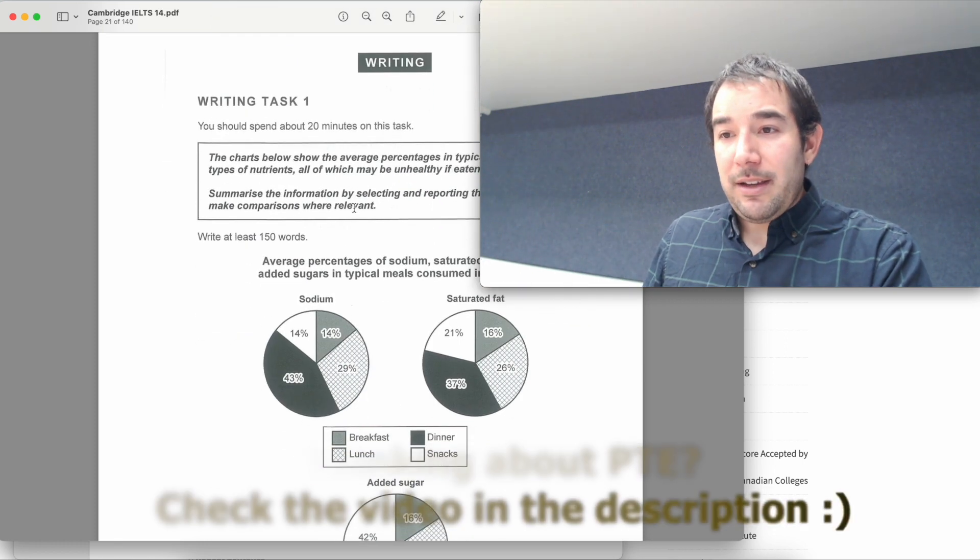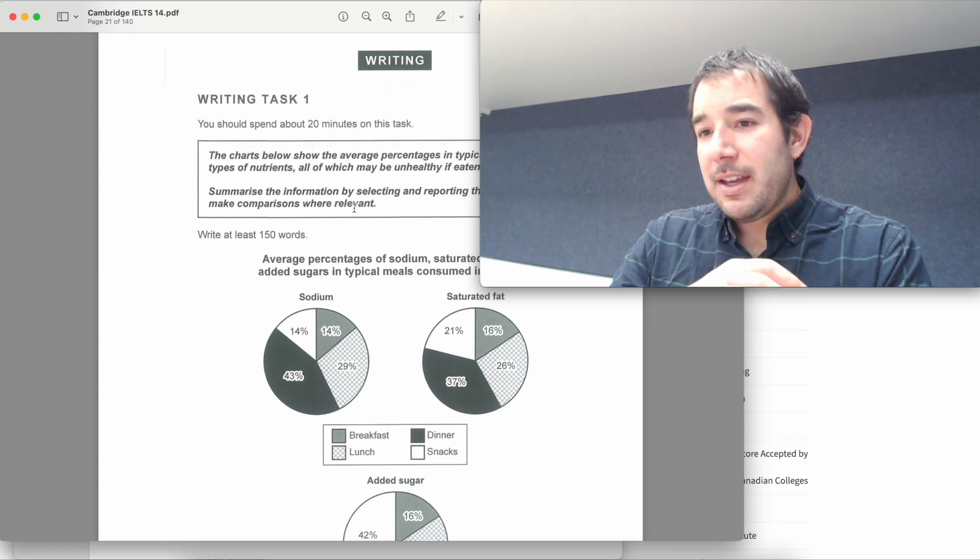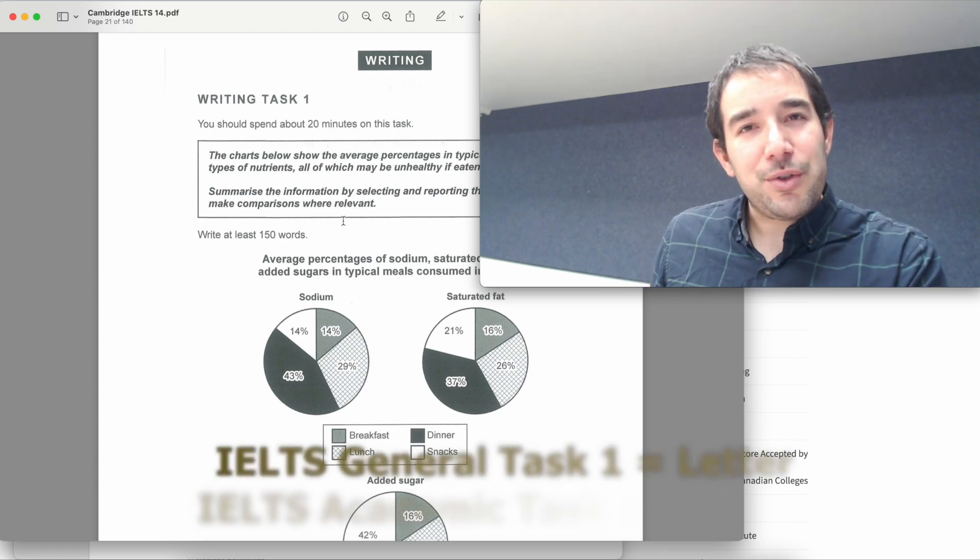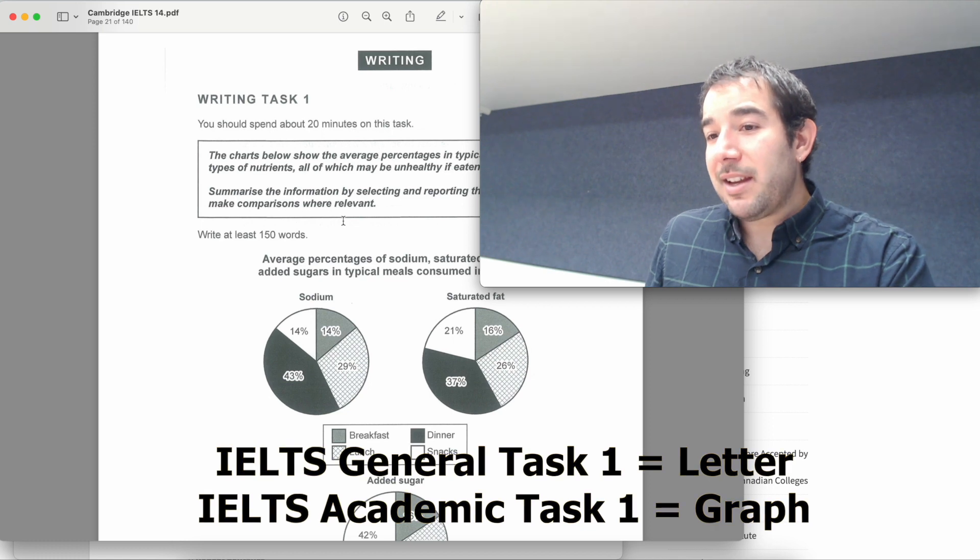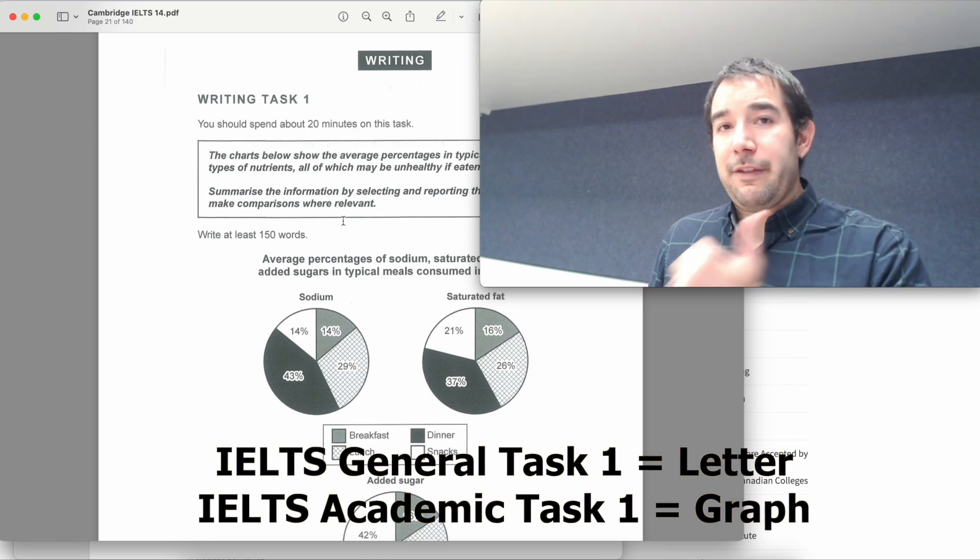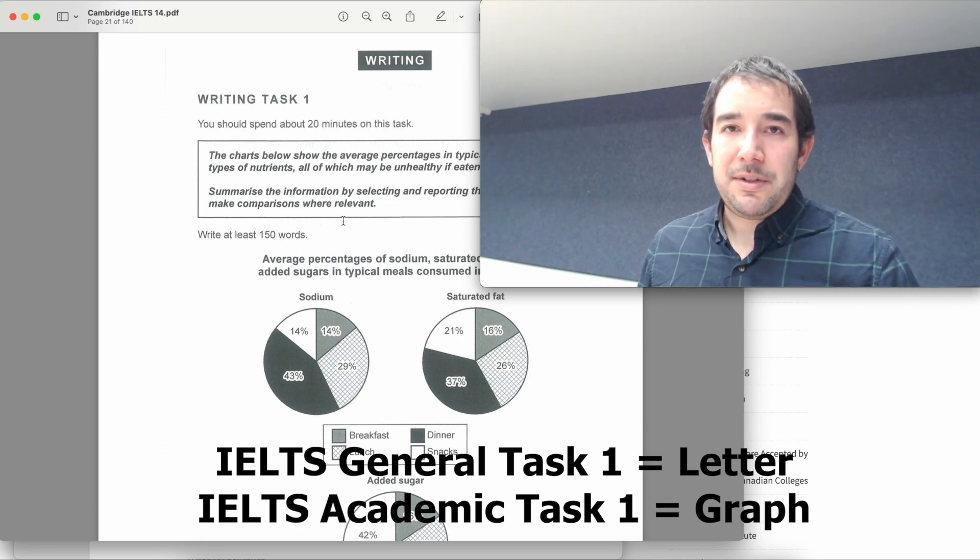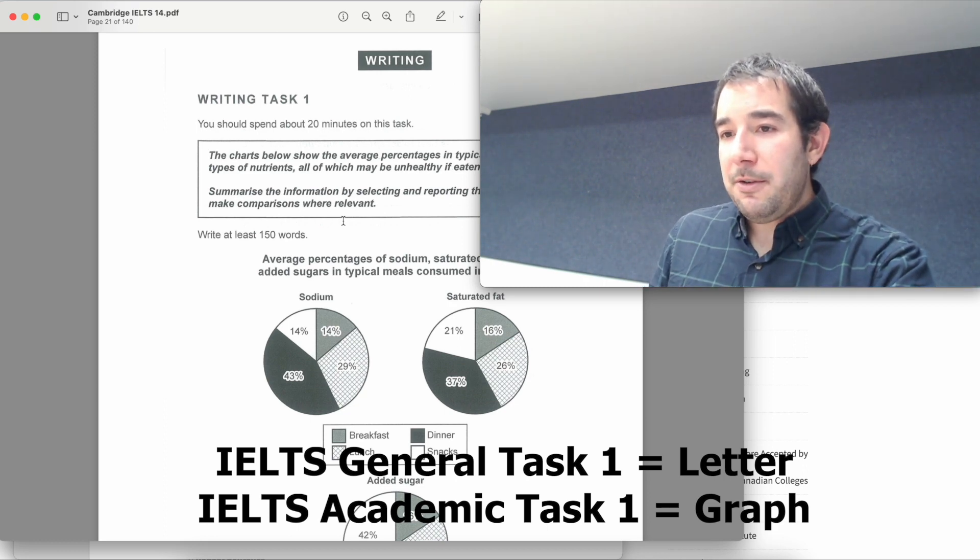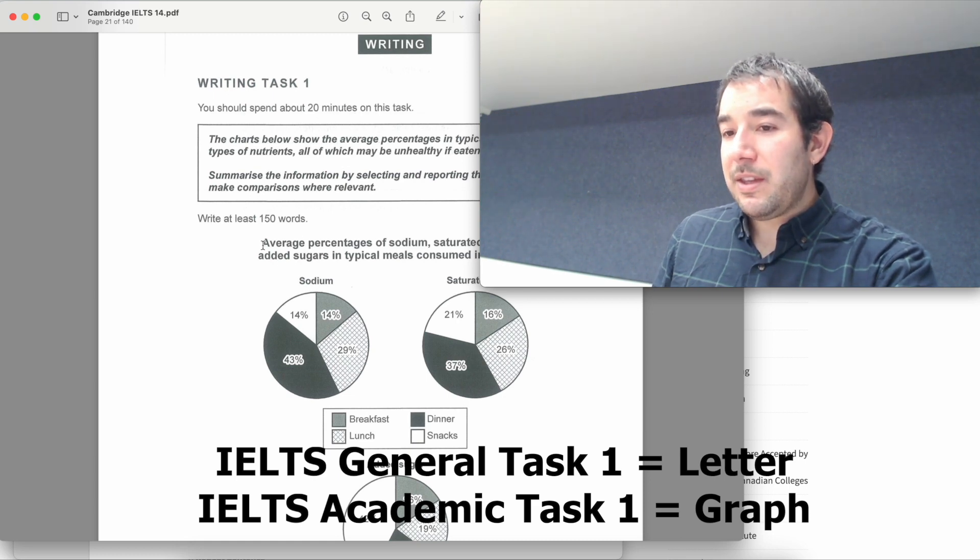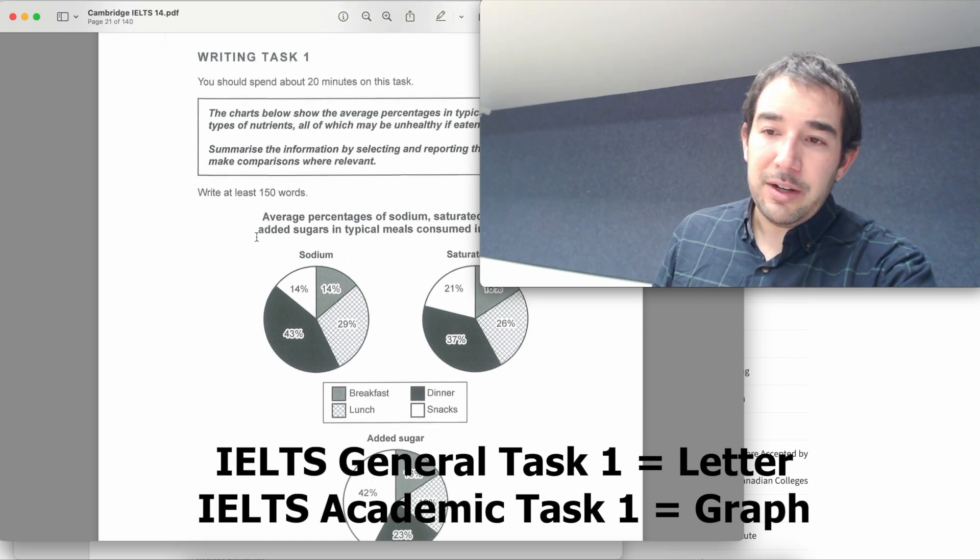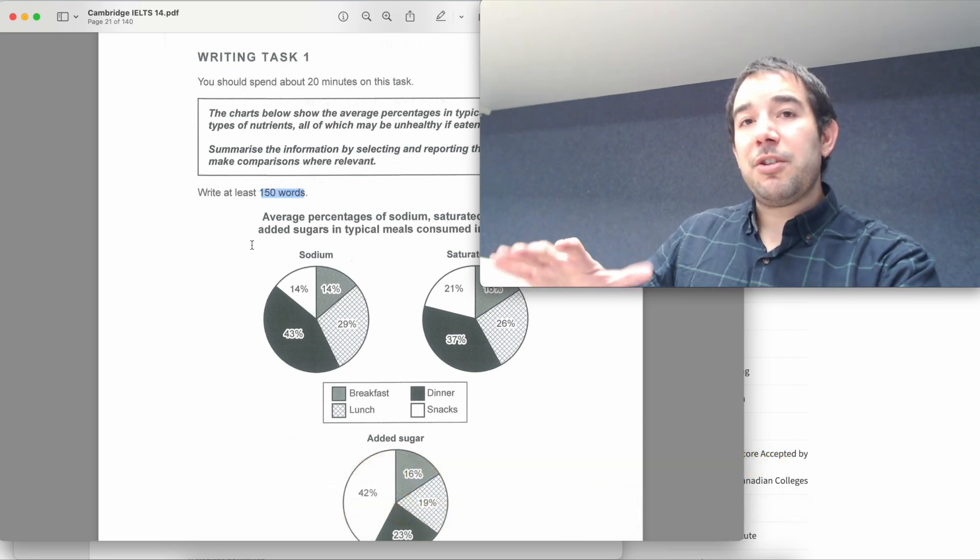Then we have writing. Writing is one hour. So for writing, this is an academic test. In the general training module of the test, you basically get to write a letter for a friend or a letter to someone else. That'll be also a new video. But for now, what you need to know is that you'll need to describe this graph or this chart and you have 20 minutes to do it and your word limit is about 150 words.